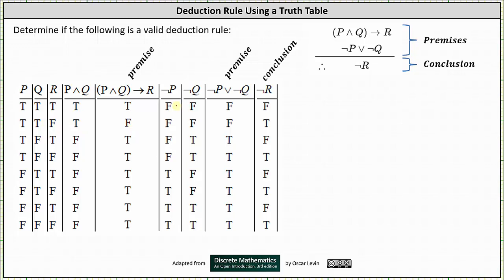In the next column, not P is false when P is true and not P is true when P is false. Similarly, not Q is false when Q is true and not Q is true when Q is false. In the next column, we have the second premise of not P or not Q. Not P or not Q is false only when not P is false and not Q is false. Looking at the two previous columns, not P is false and not Q is false in row one and row two. In these two rows, not P or not Q is false. In all the other rows, the disjunction is true.